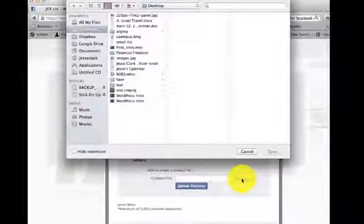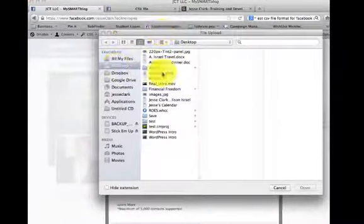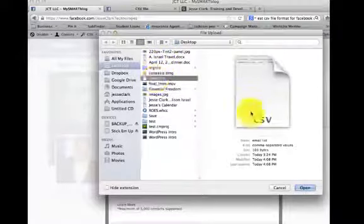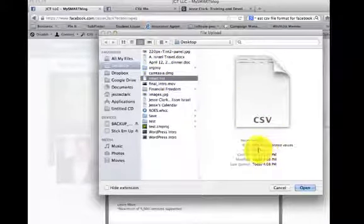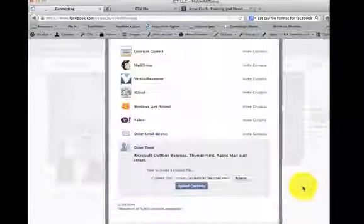I'm going to go to my desktop and find that CSV file that I saved. You can see here that it's comma separated values CSV. I'm going to open that.